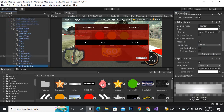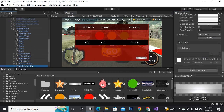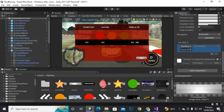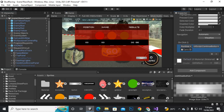Now on the continue button added inside the leaderboard, we will add a function. We already have a quit menu function so we'll use something similar. Go to on-click, click the plus, drag the main canvas here. On the main canvas we have the UI script, and we have the continue button function — let's add the continue button function.